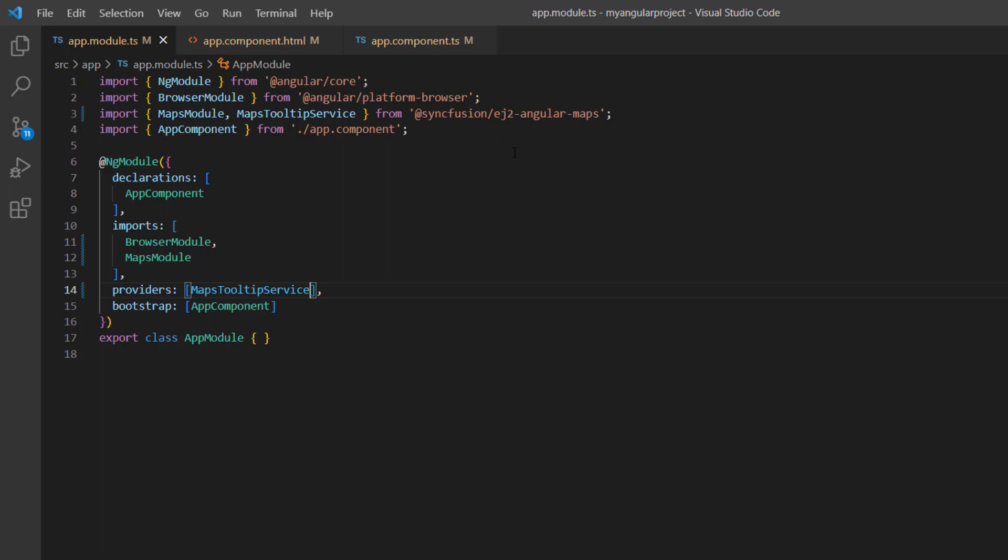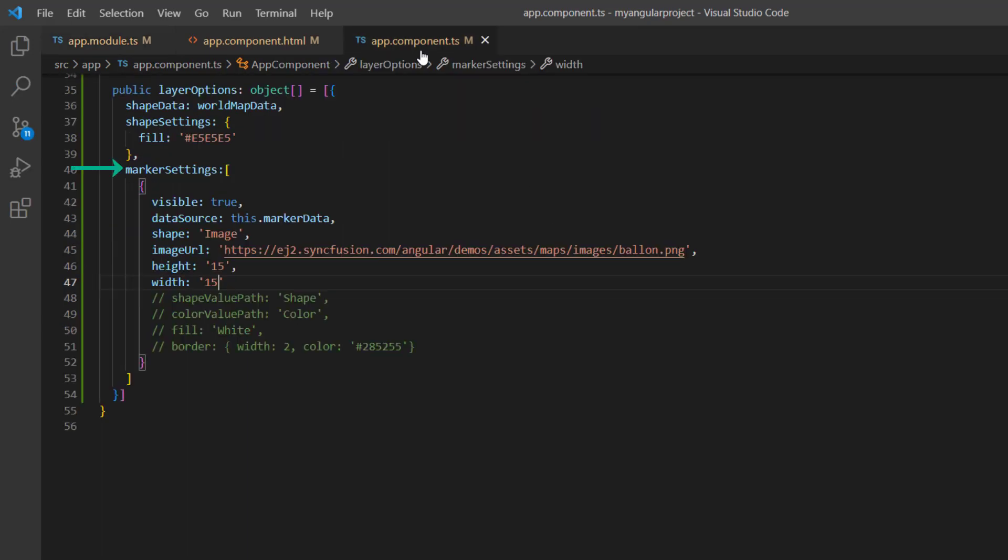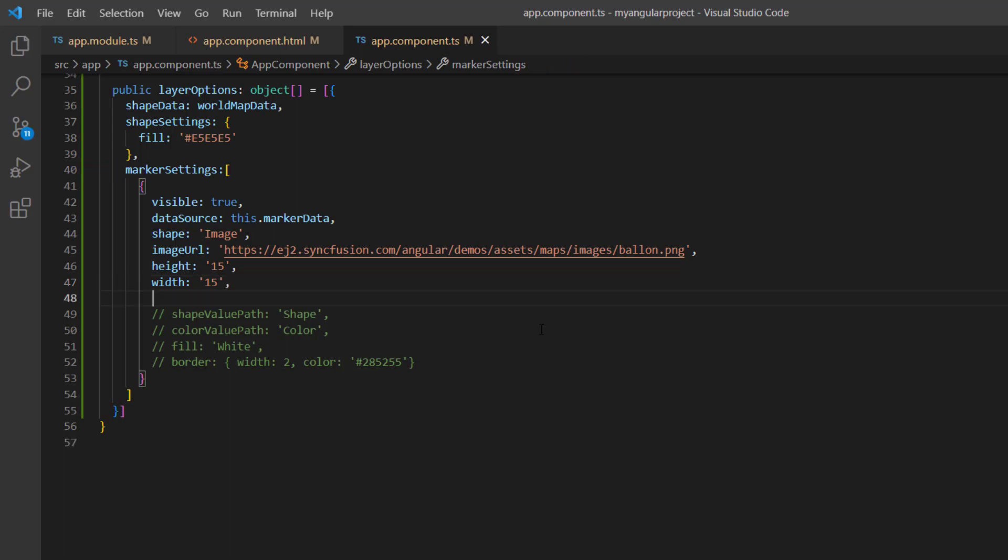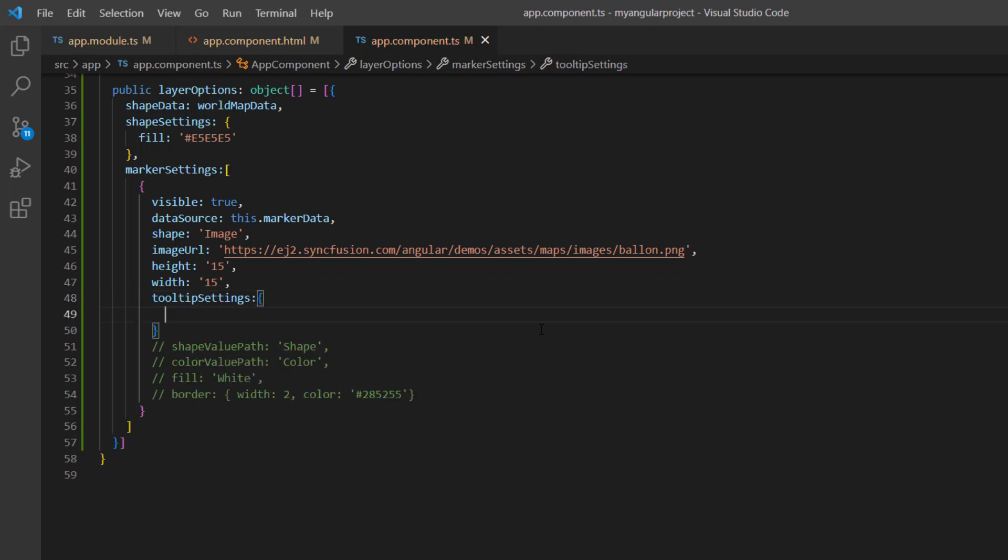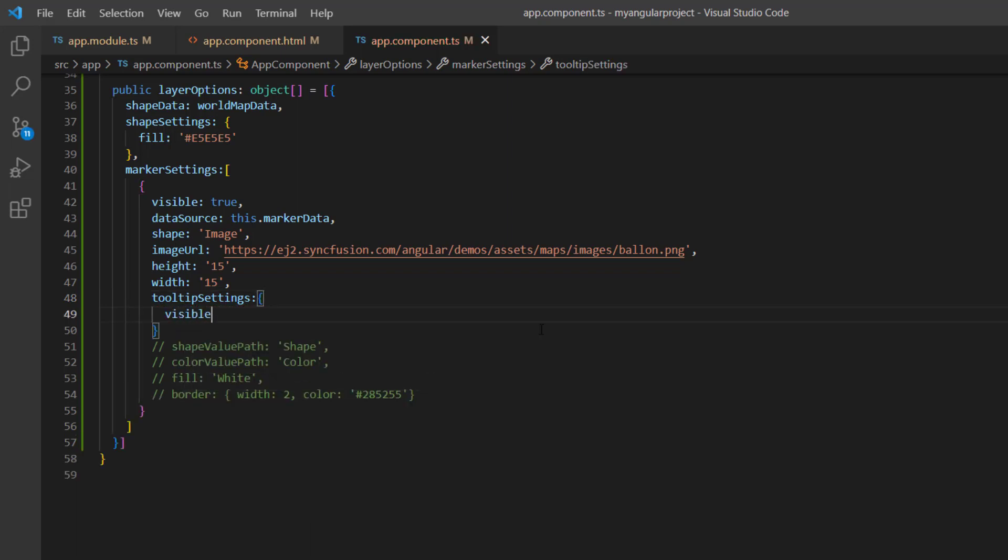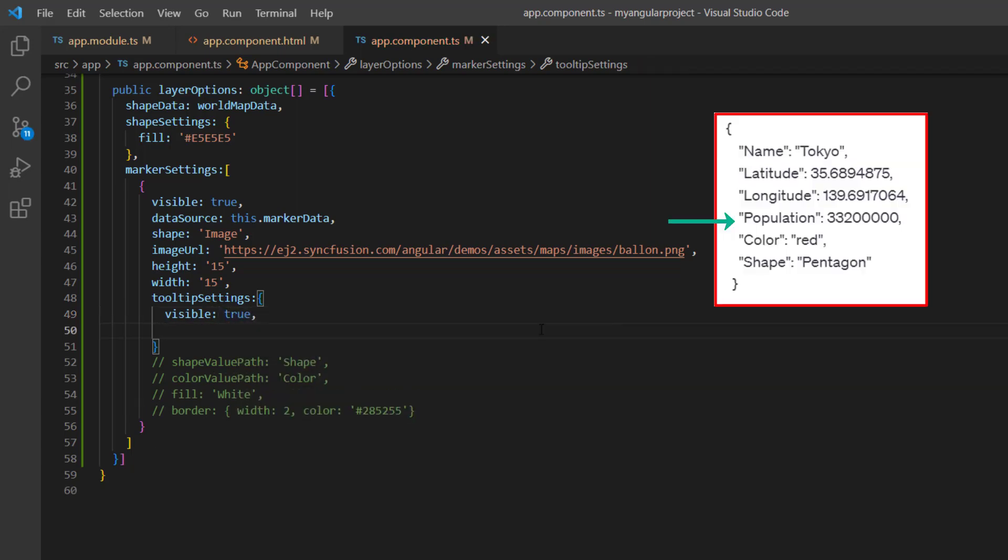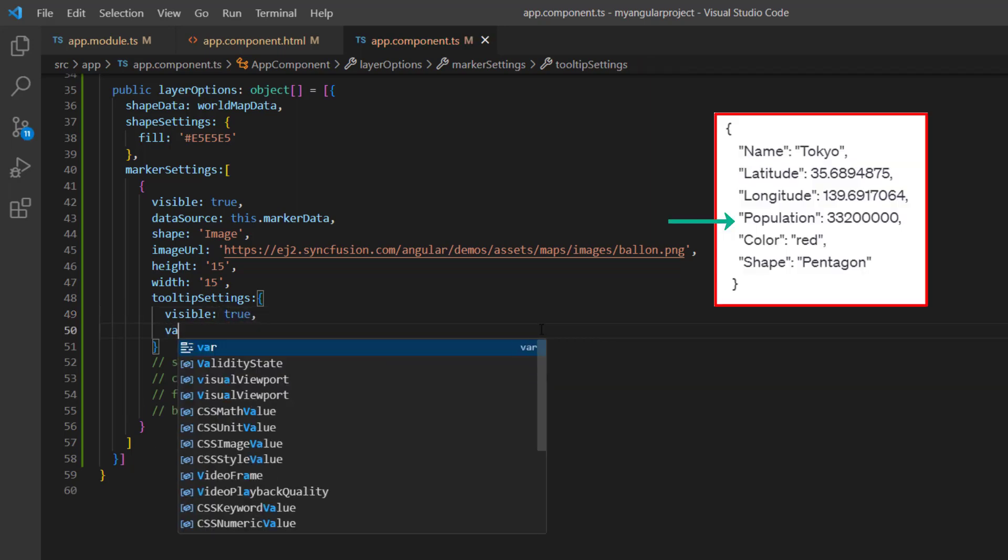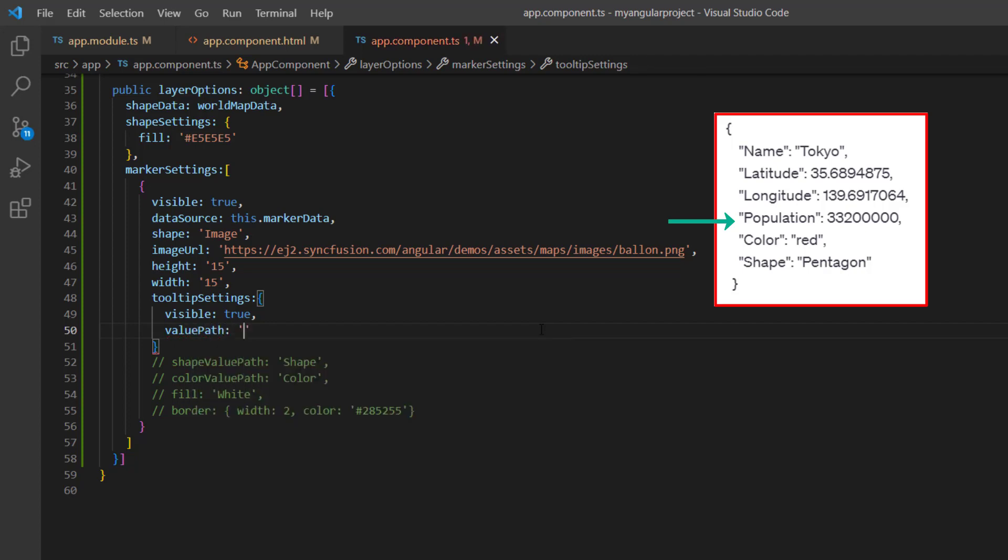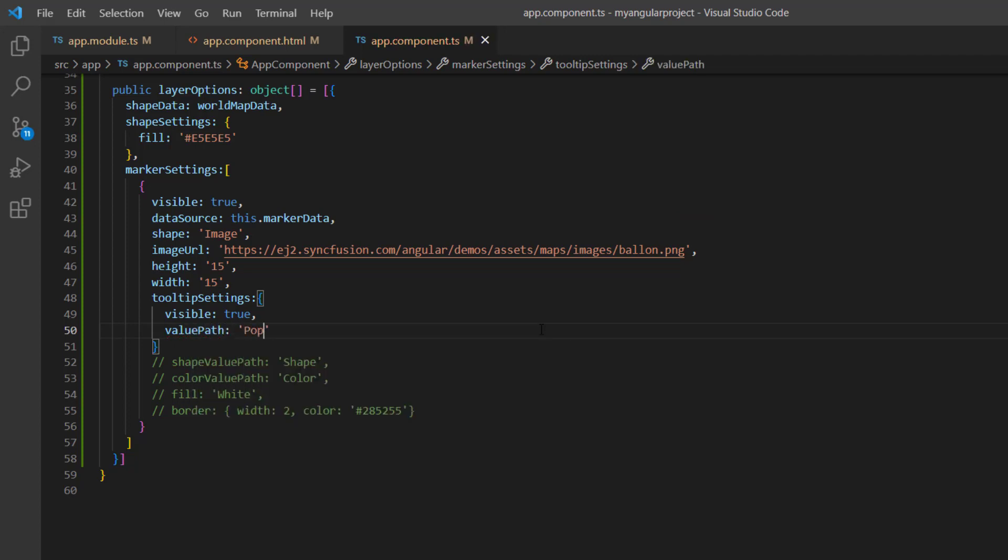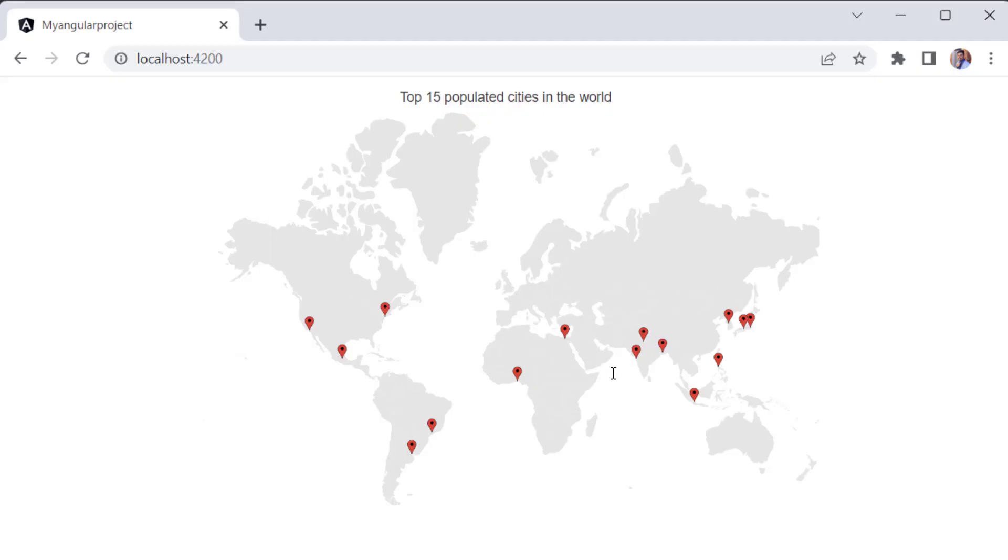In the app component TS page, inside this marker settings property, I include the tooltip settings property and set the visible property to true. I also set the value path with a population data source field name to show population counts in tooltips. When you see the output, tooltips are shown for every marker on the map.